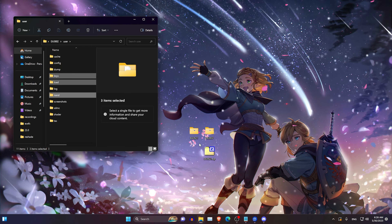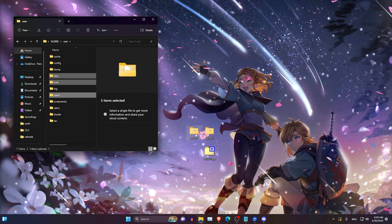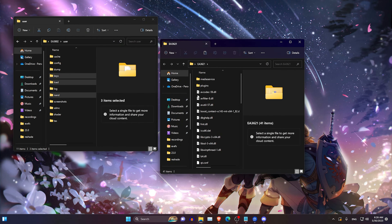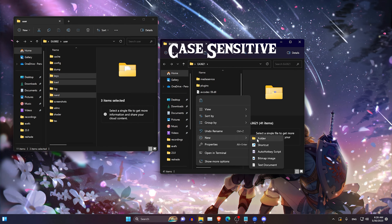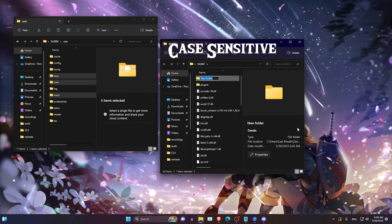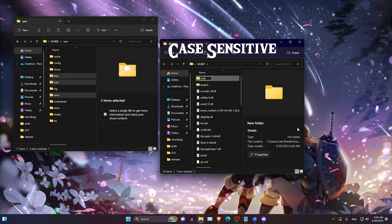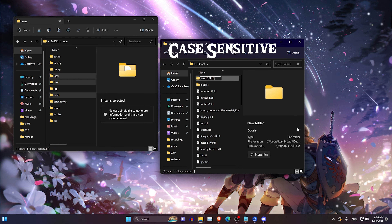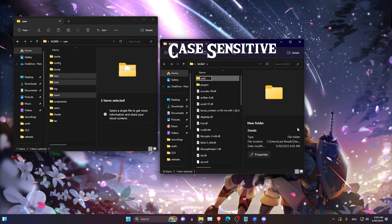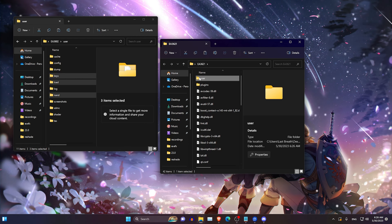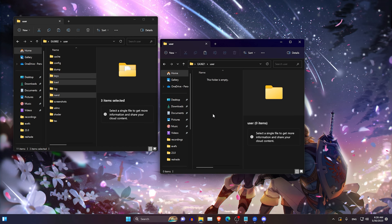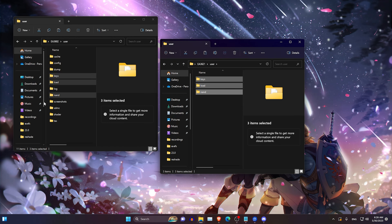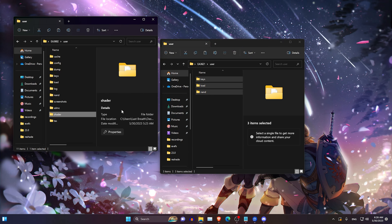We're going to go back to the EA36.21 folder and make a new user folder. This is case sensitive — it should be 'user', just 'user'. Copy paste those files in. You may also want to grab your shaders as well.